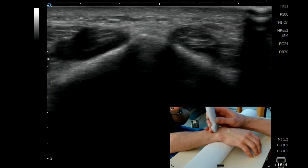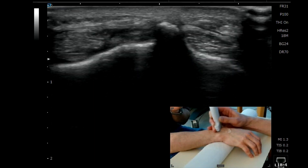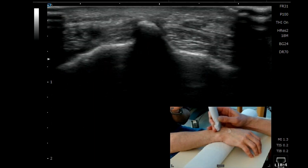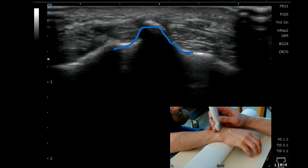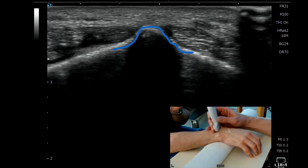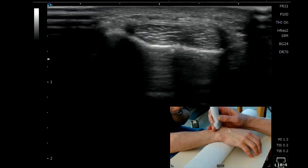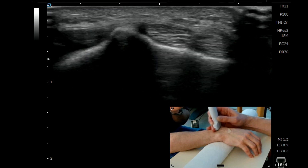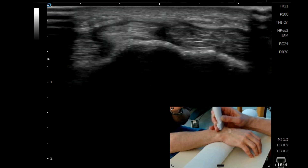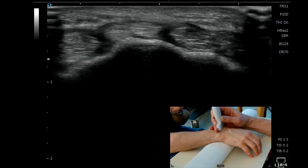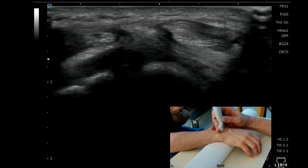To find the scapholunate ligament, we're going to find Lister's tubercle again on the dorsal aspect of the wrist. You've got the second compartment there, and the third is coming over the top.